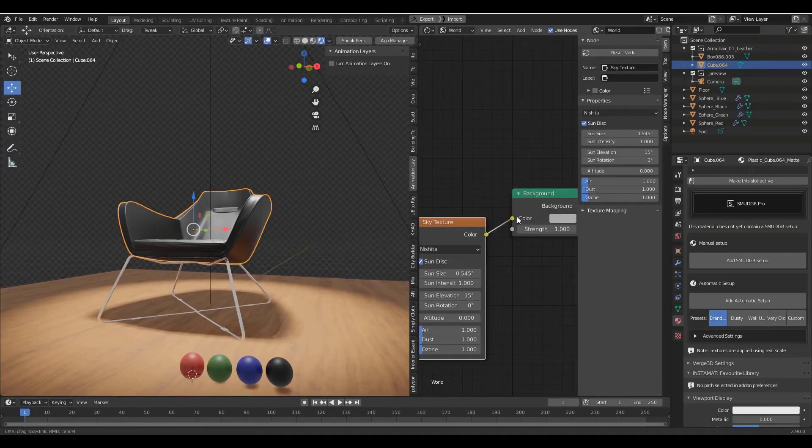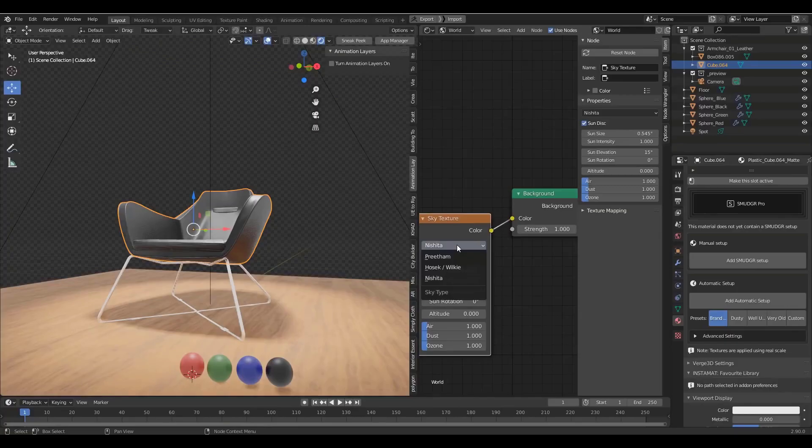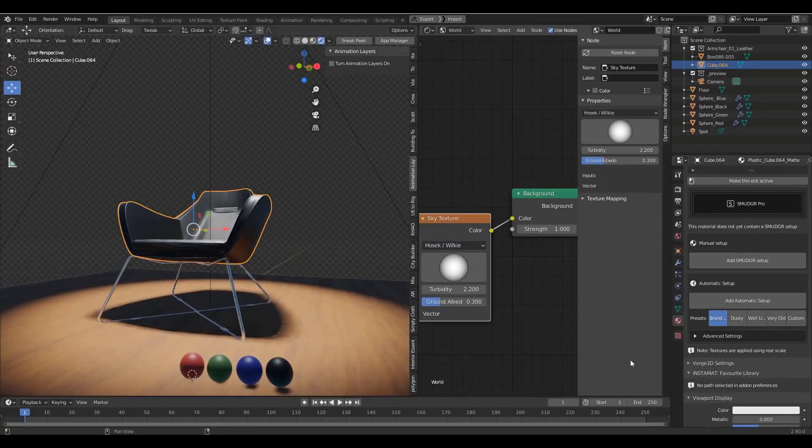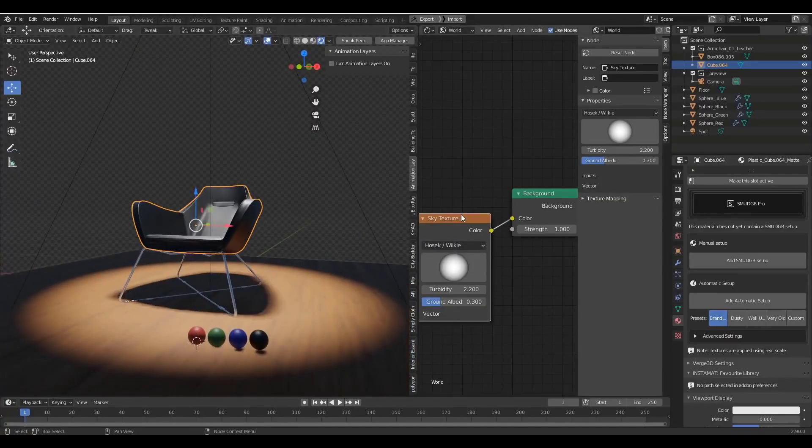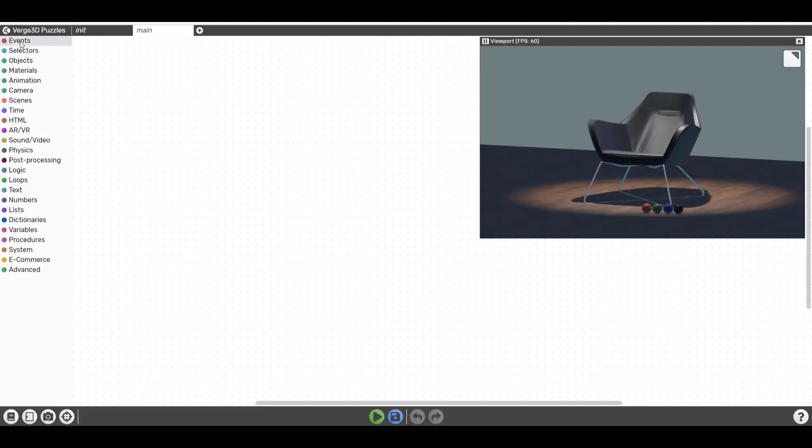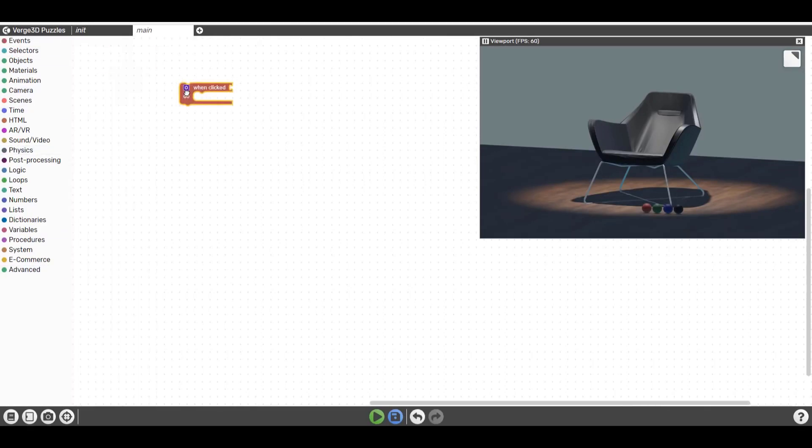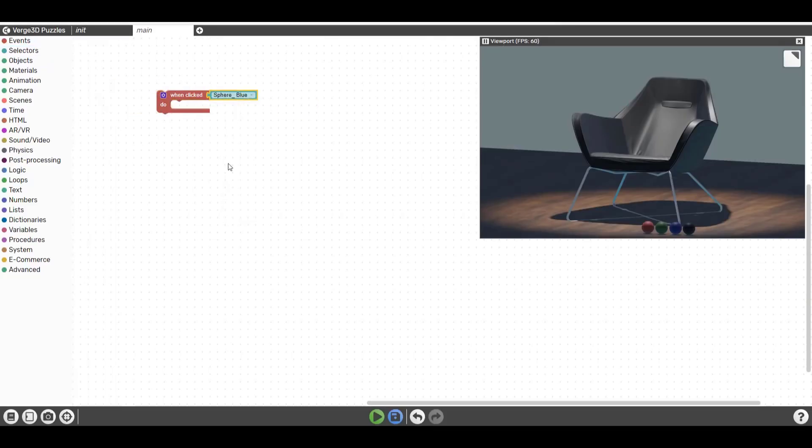We've covered how this works with Blender, and of course this is not only restricted to Blender. There is also Verge 3D for Maya and 3D Studio Max, but today we're seeing that Verge 3D for Blender is now here and it makes a lot of sense.